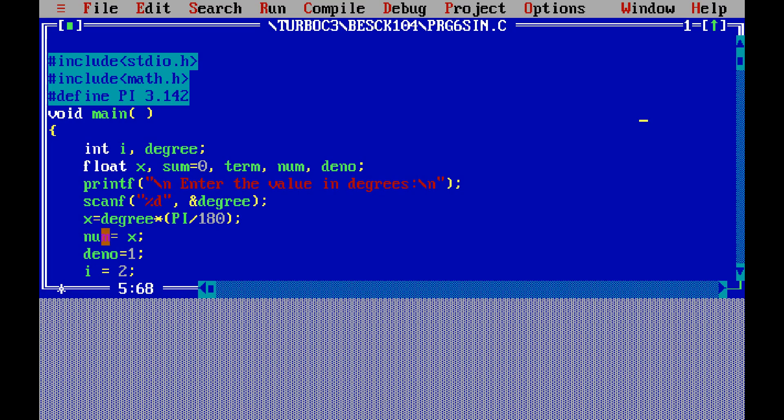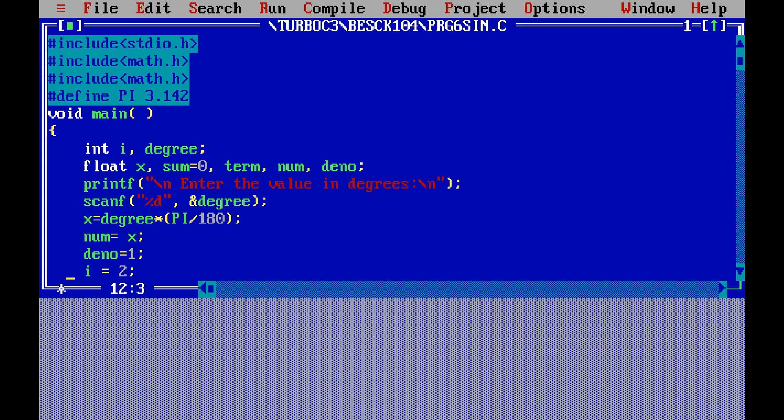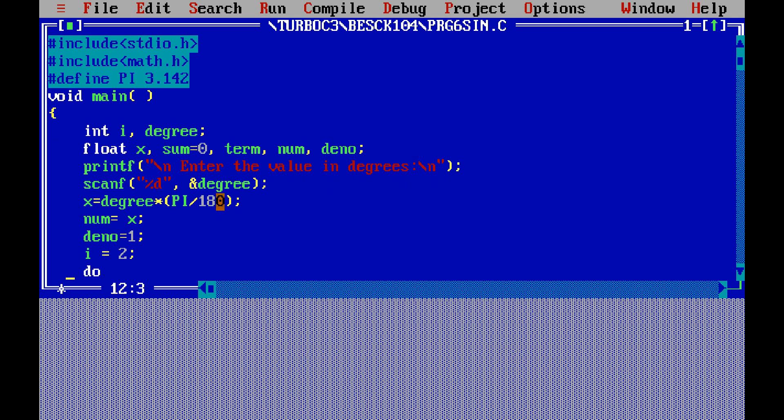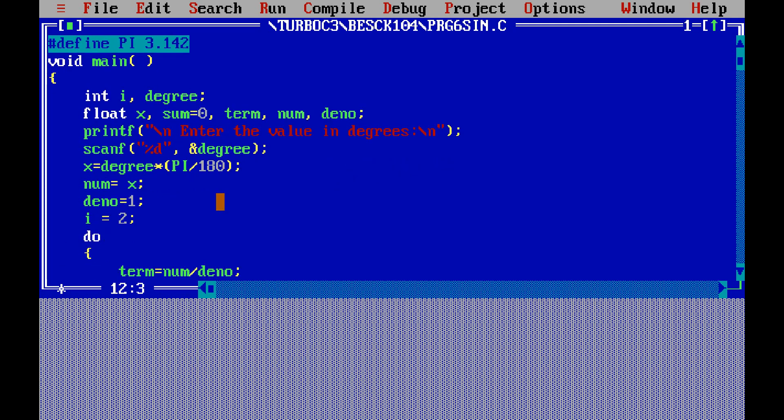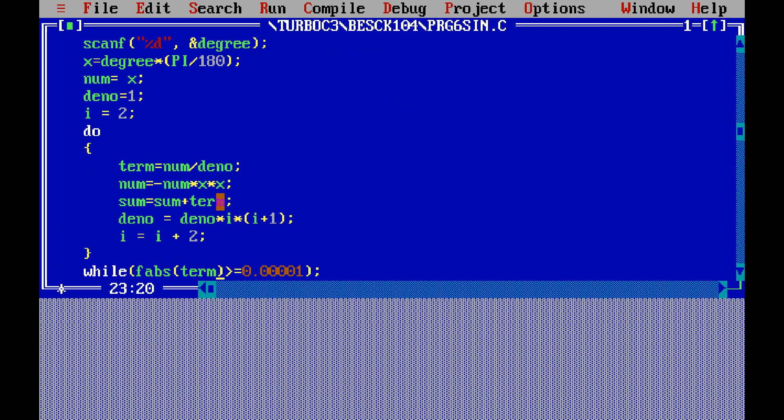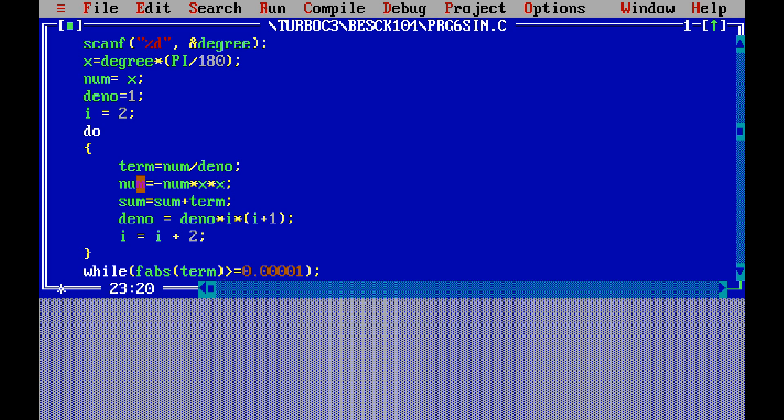So numerator is x for the very first time. Next we have denominator is equal to 1. Then i is equal to 2. Next, the do statement: do open bracket and close bracket. Inside the do loop we have term is equal to numerator by denominator. Very first time it is numerator is x, x by 1—actually it is x to the power of 1 by 1 factorial.